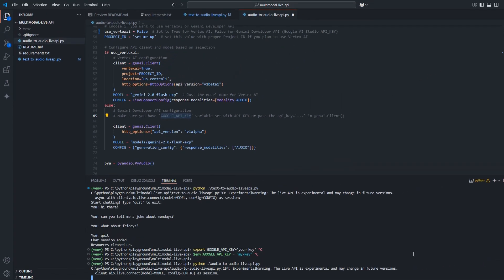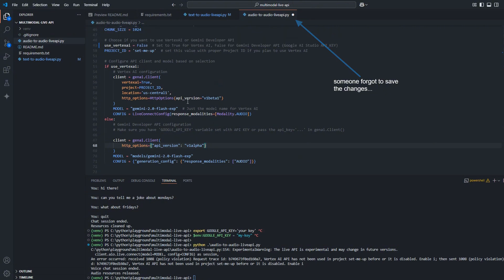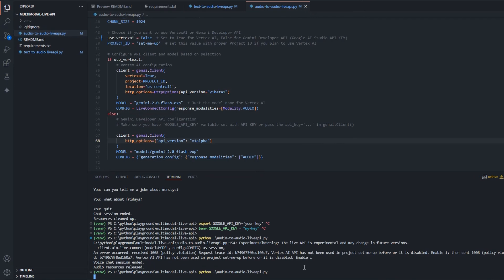Oops, I think I forgot to save the changes I've done with use Vertex AI to false. So let me quickly fix that. Let's save the changes. And once saved, let's try to run it again.